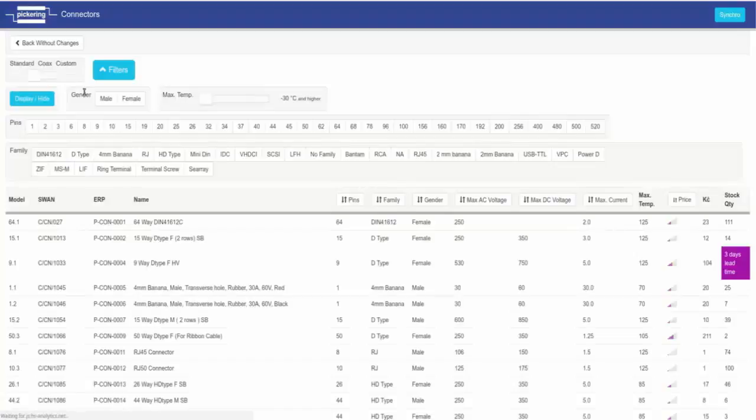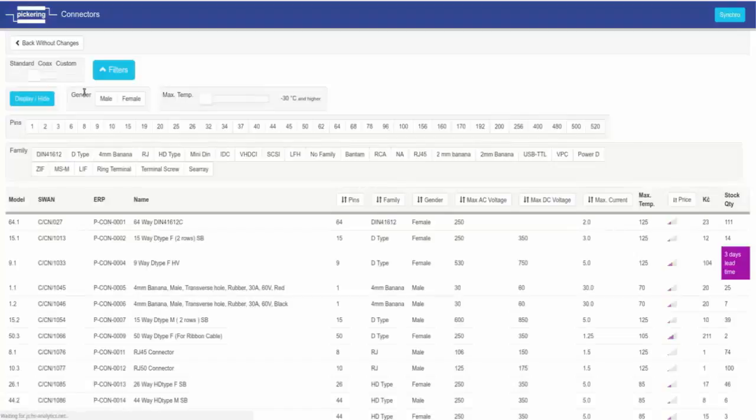Connector type switch: standard, coax, or custom. At the top left of the screen there is a three position switch. This changes the connector selection screen for different types of connectors.